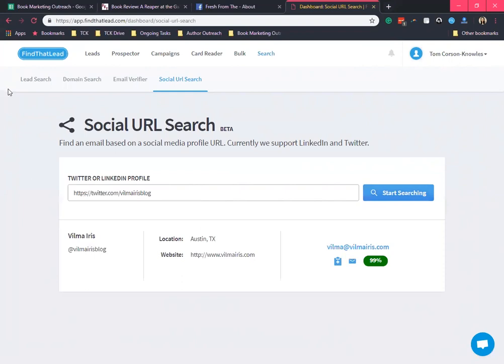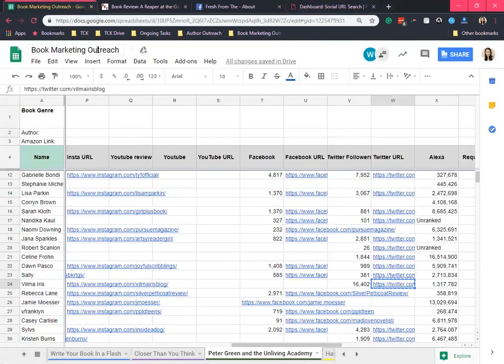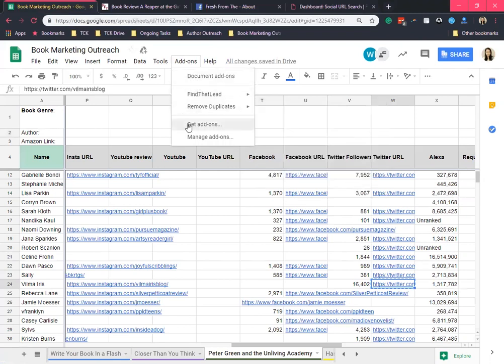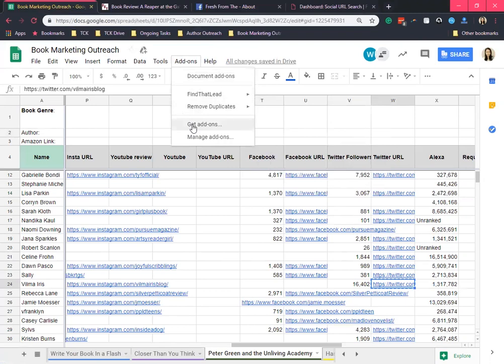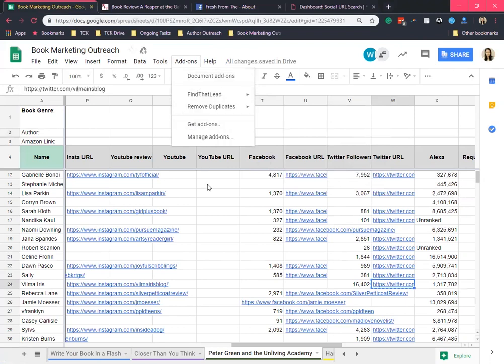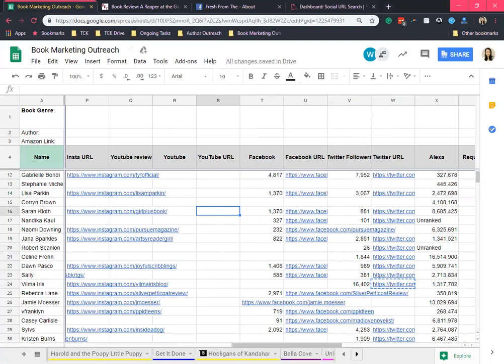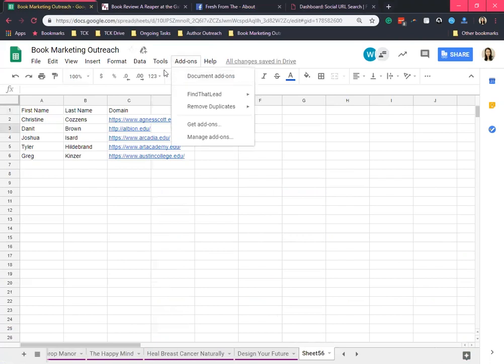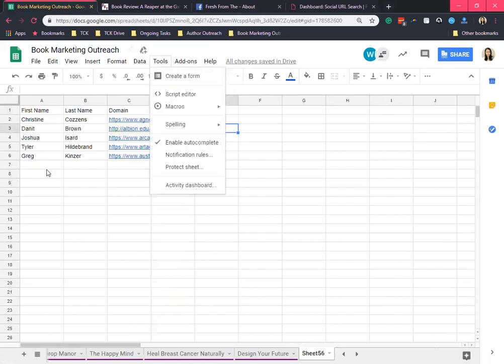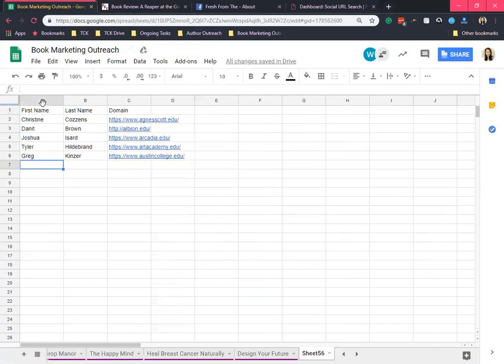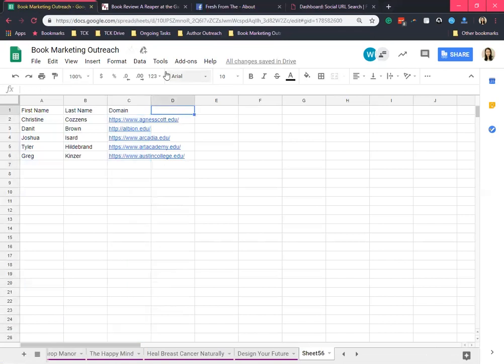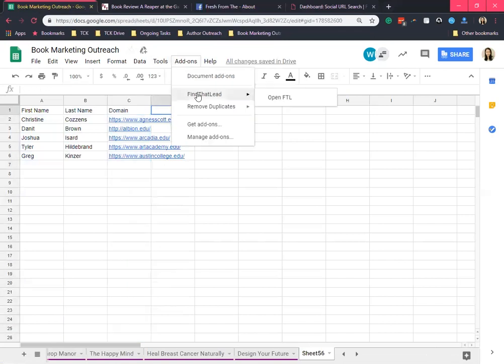Next, another method is the Find That Lead add-on. We use this in the spreadsheet. If you don't have the Find That Lead add-on yet, you can get it from get add-ons and then search for Find That Lead. I actually created a sample spreadsheet here to show you how this works. By the way, this method works best if you have the data for the first name, the last name, and the domain. It depends what project you're working on. Let's start, open FTL.